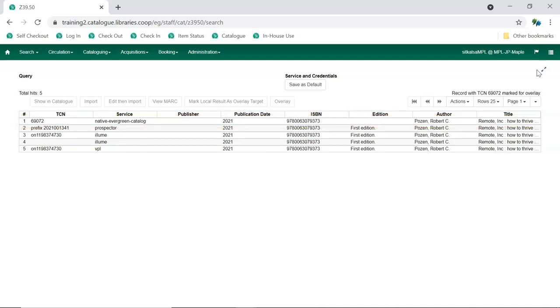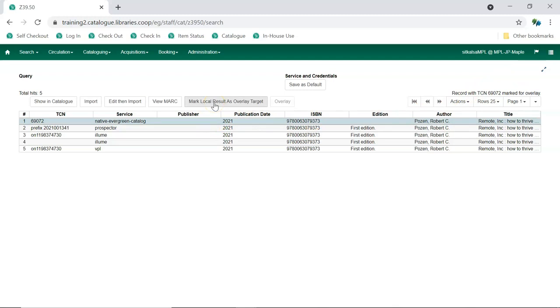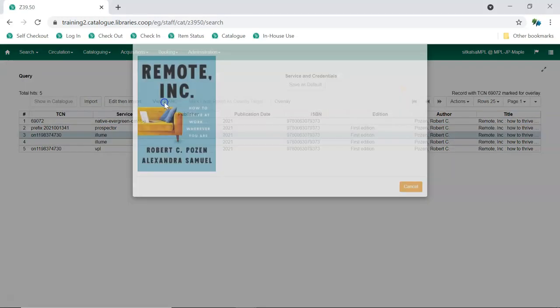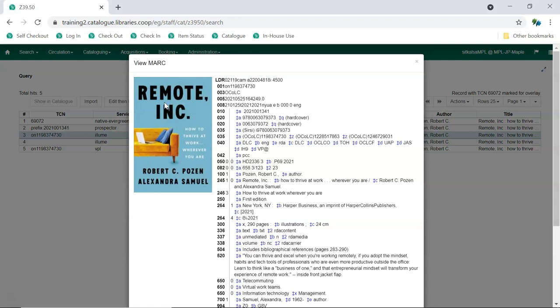If you didn't mark the record as an overlay target in the catalog, you can do so now by selecting the record and choosing Mark Local Result as Overlay Target. Now, select each of the other records in turn and click View Mark to determine which result is the best match for your item.